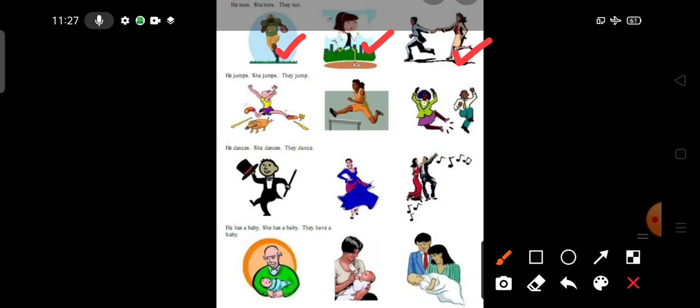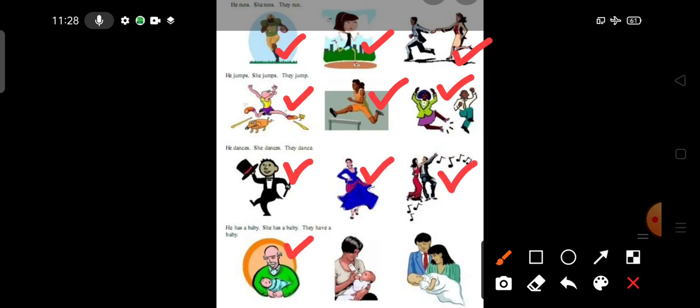In the same way, he jumps, she jumps, they jump. He dances, she dances, they dance. He has a baby, she has a baby, they have a baby.